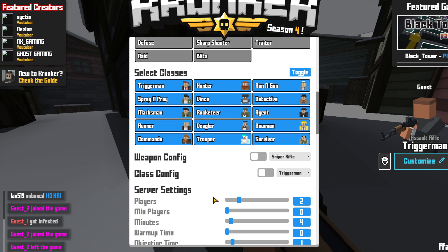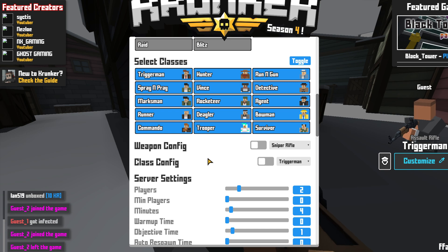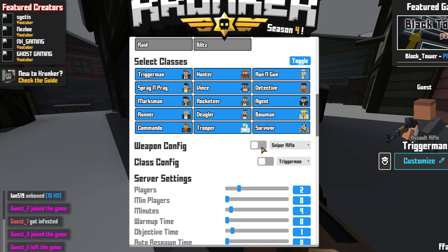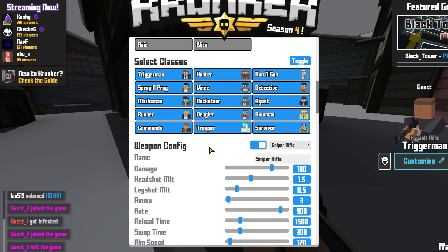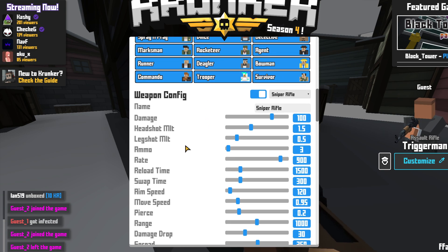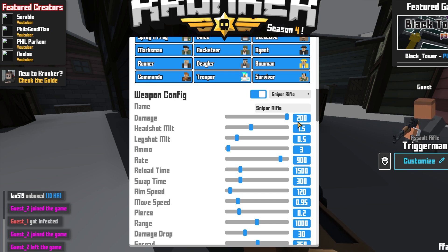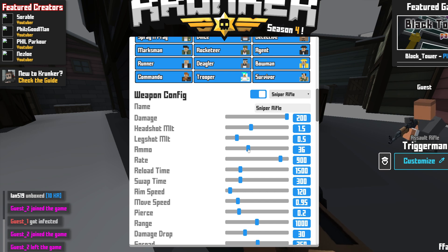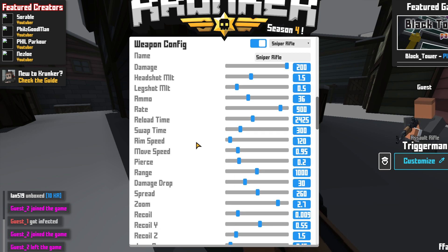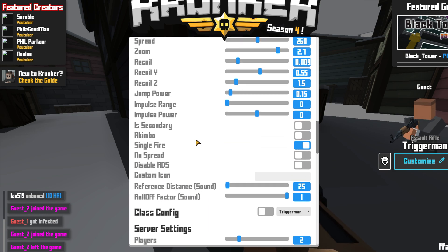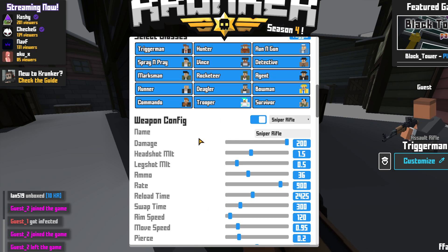If we now carry on scrolling down, you can then configure the weapons. I currently have sniper rifle selected. If I click on this button here I can then configure the damage — it currently does 100 damage, and I can turn this all the way up to 200. I can also change how much ammo you get and the reload time. There are just so many different options you can change for the weapons, and this is the same for all weapons.